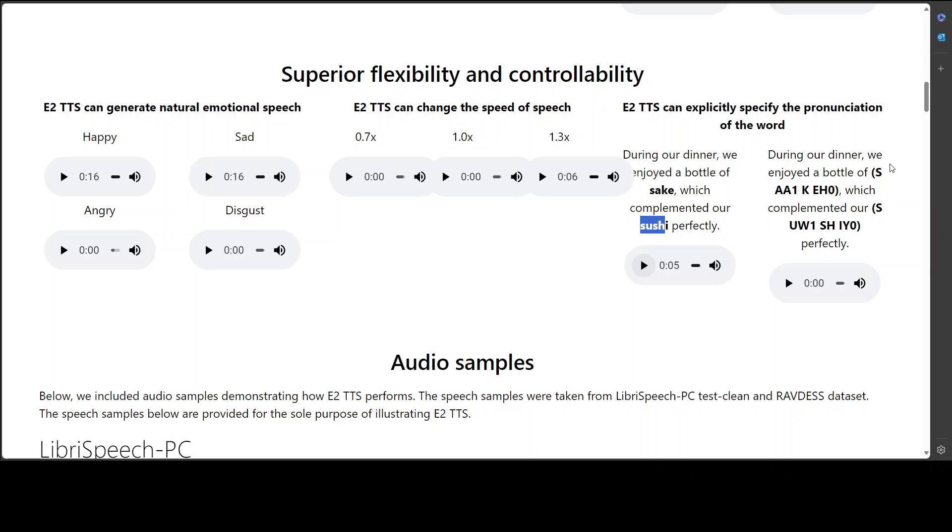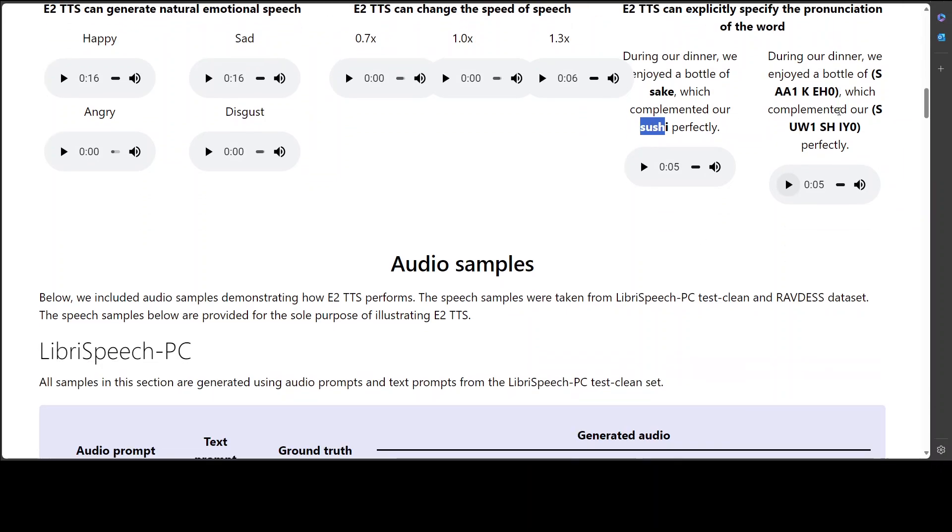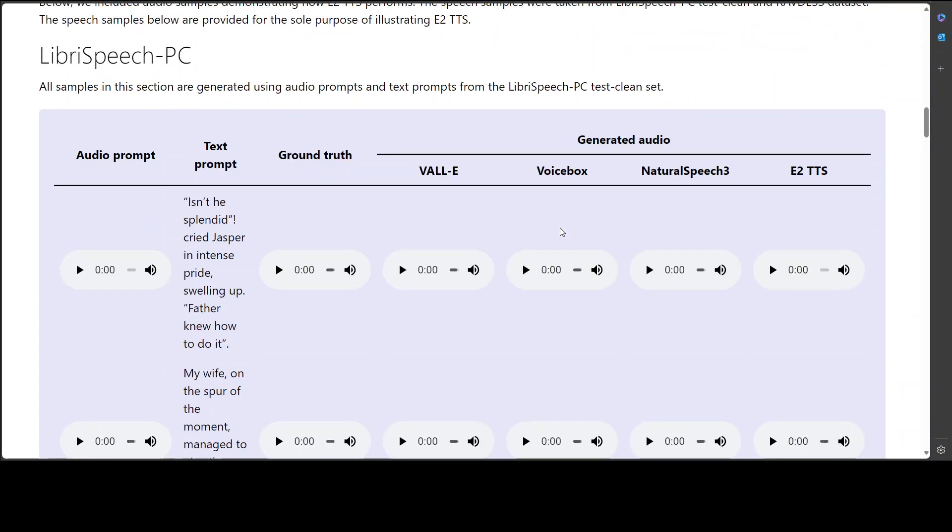Let's try out this one. During our dinner, we enjoyed a bottle of sake, which complimented our sushi perfectly. What? Is it sushi or what? Okay. Let's play this one. During our dinner, we enjoyed a bottle of sake, which complimented our sushi perfectly. Cool. So you see they have changed the sushi.